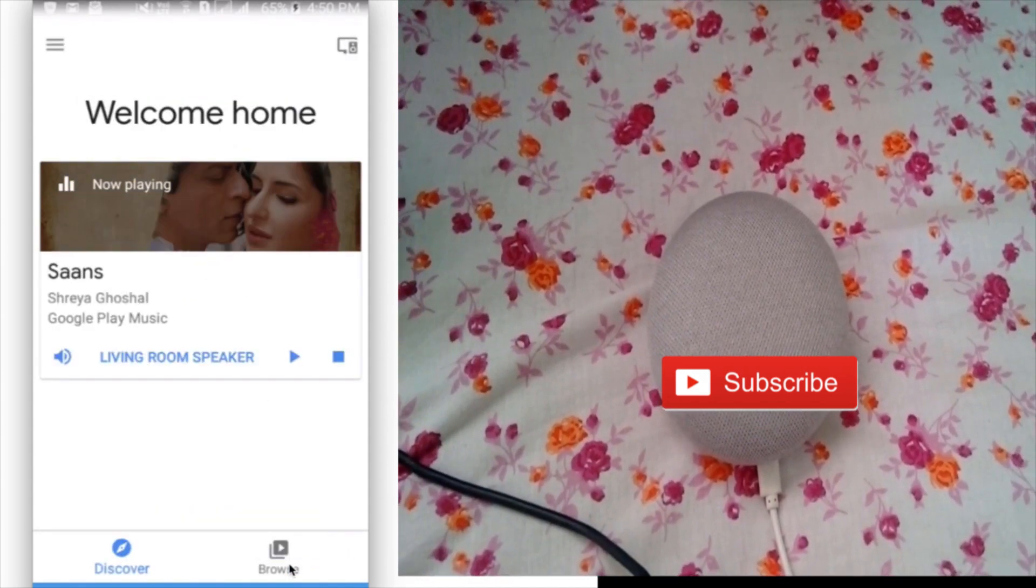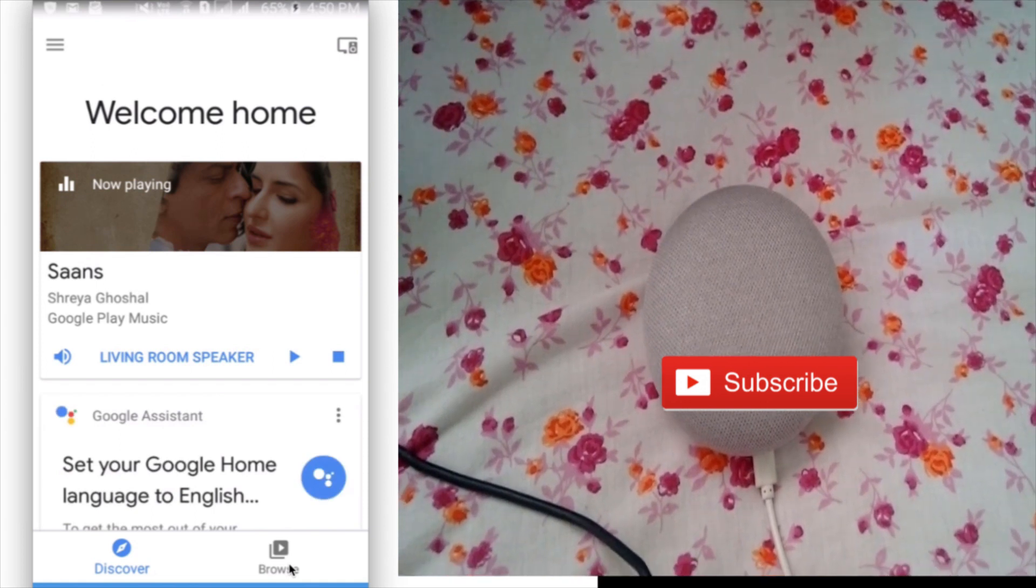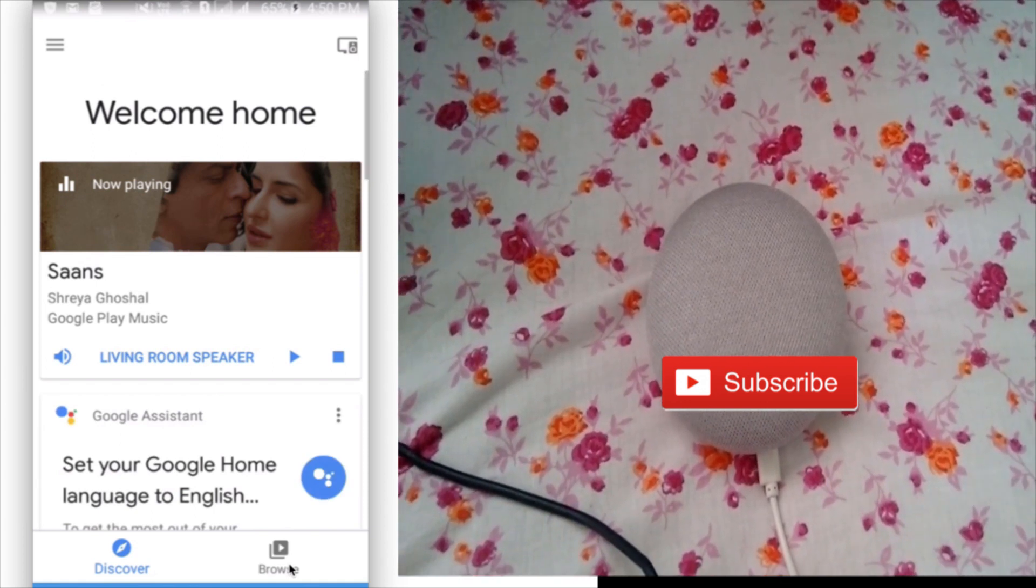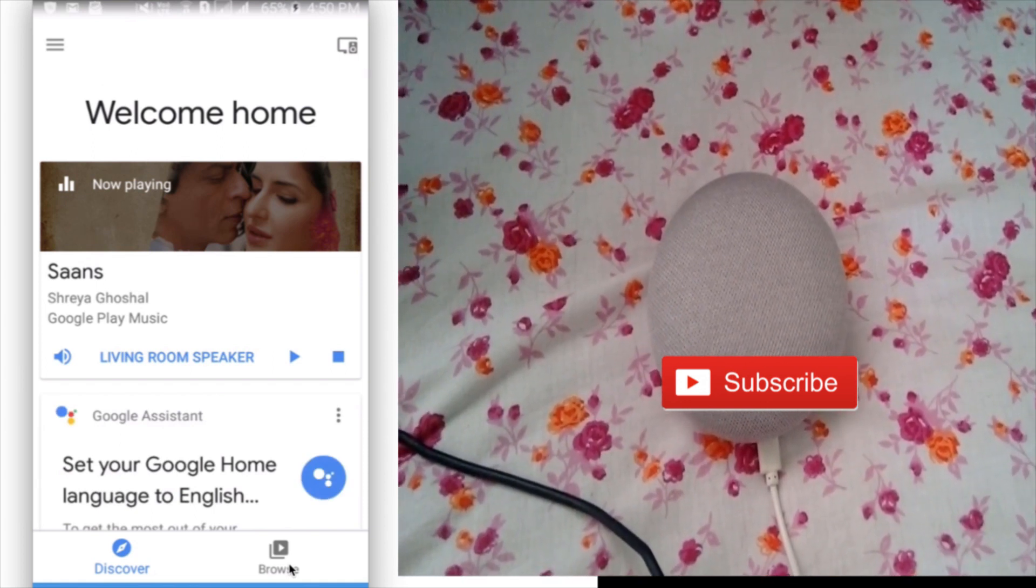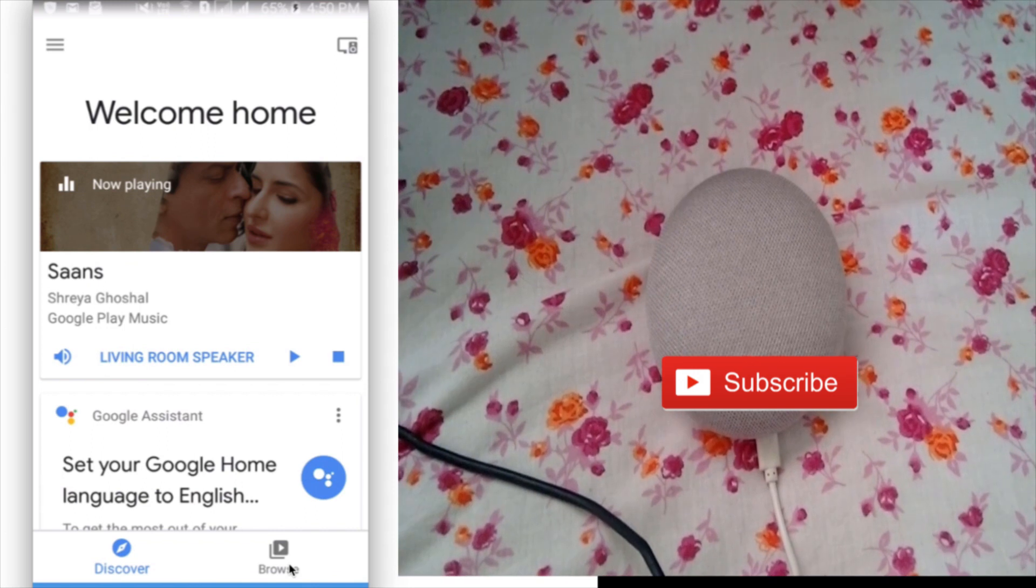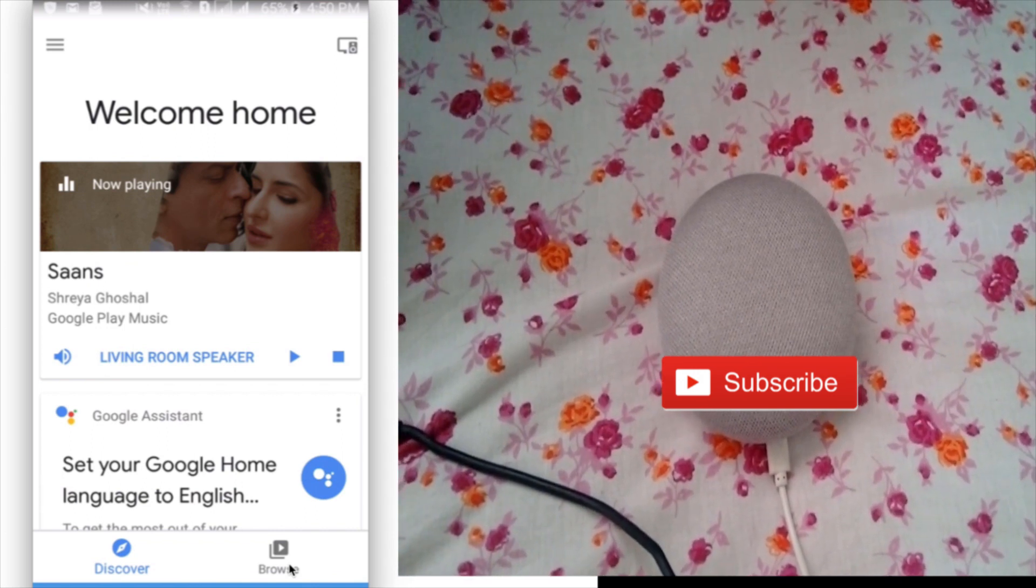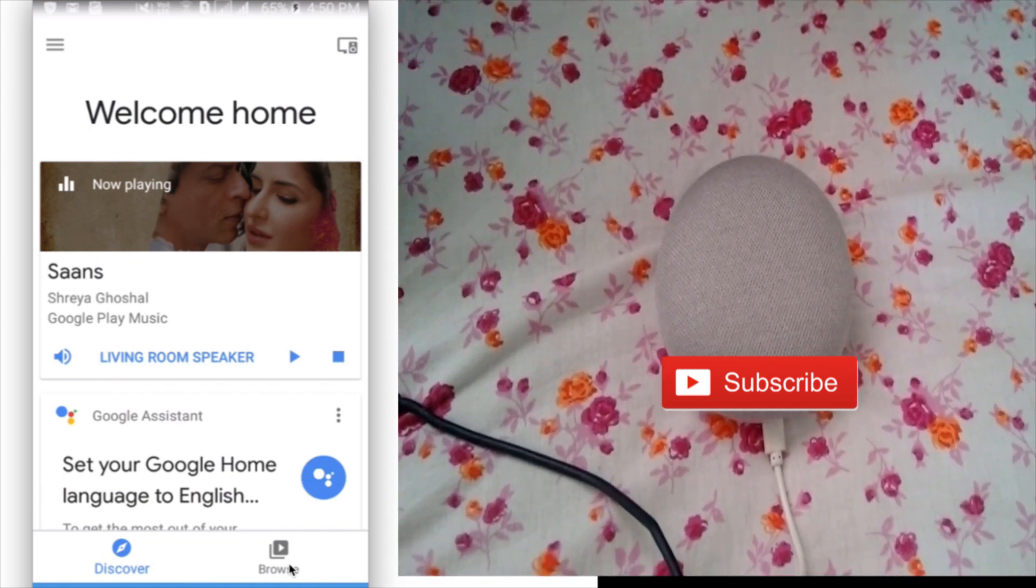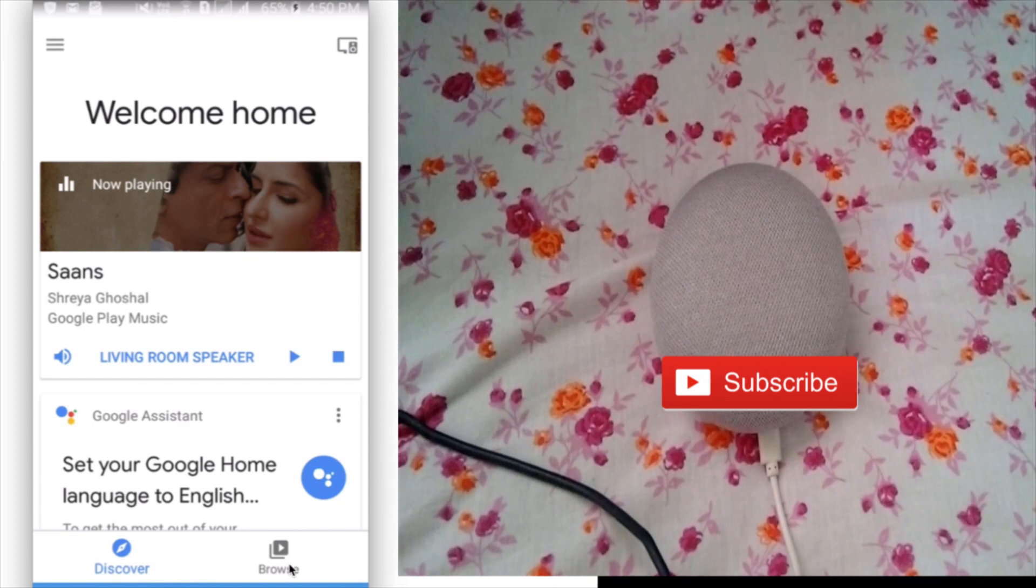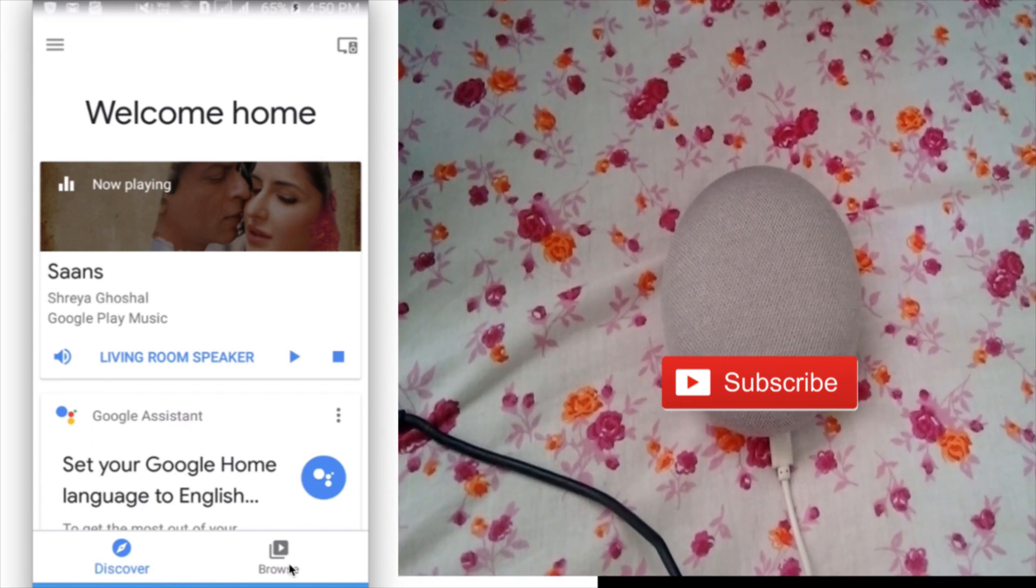We have done. So this way we can link a new Google account to your Google Home or Home Mini. Please subscribe to my channel, please like and share the video.